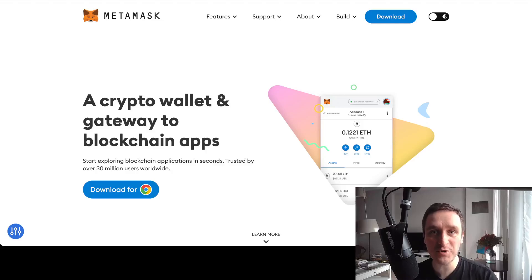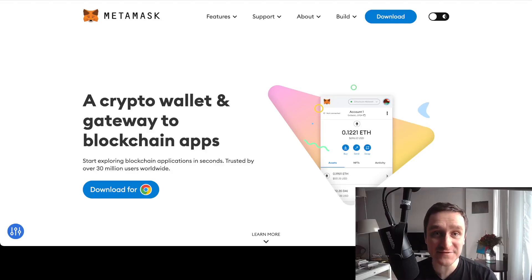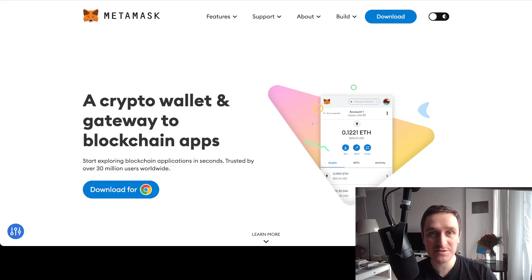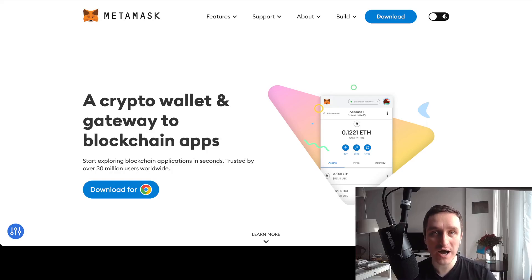You can start with crypto for absolutely zero, for free, and in this video I'm going to show you how. Basically, the idea is to be eligible for a bunch of airdrops while doing some tasks on the testnets.